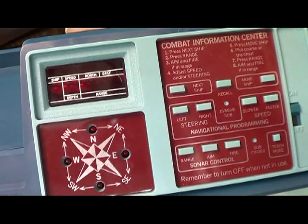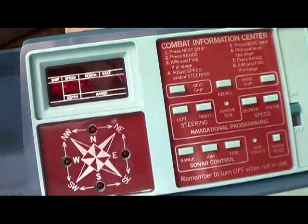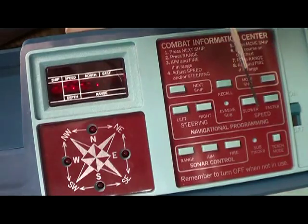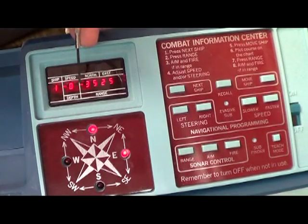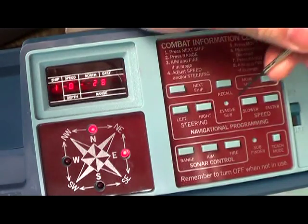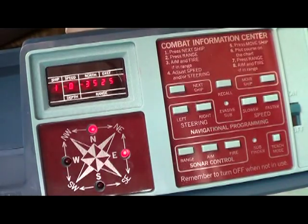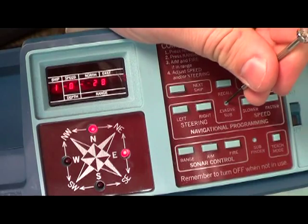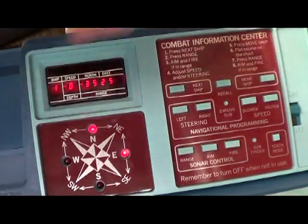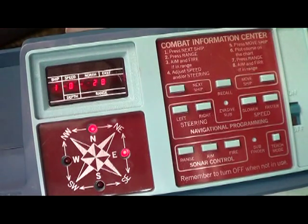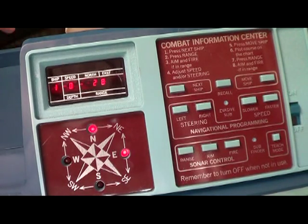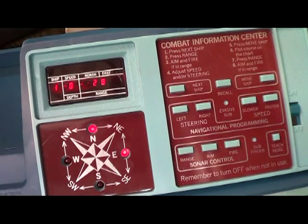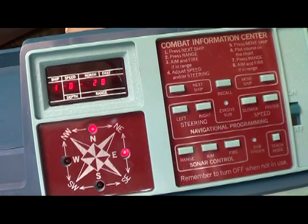You can make it as challenging as you want if you find yourself getting close to a sub by the range and you think it was too easy you see this little evasive sub button here you actually have to use a pencil or something to point into that. If you press that, let me hit the recall button show how far away the sub is, 28 away if I hit evasive sub, it's supposed to let you send the sub off in another direction or maybe that's what it does maybe when I go to the next ship it changes directions. It's a fun game.